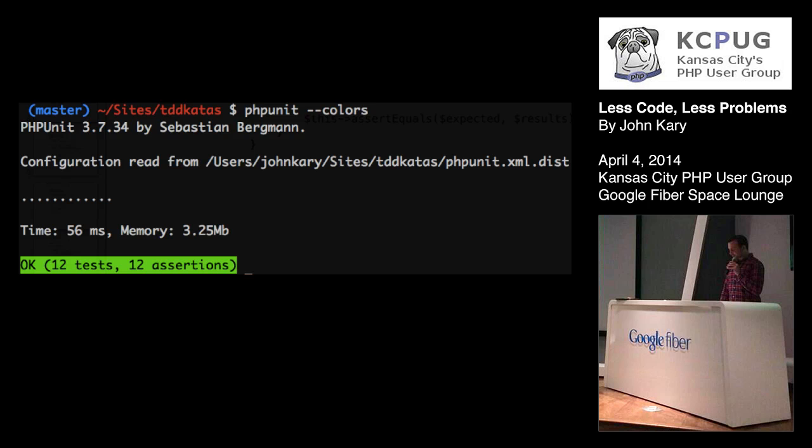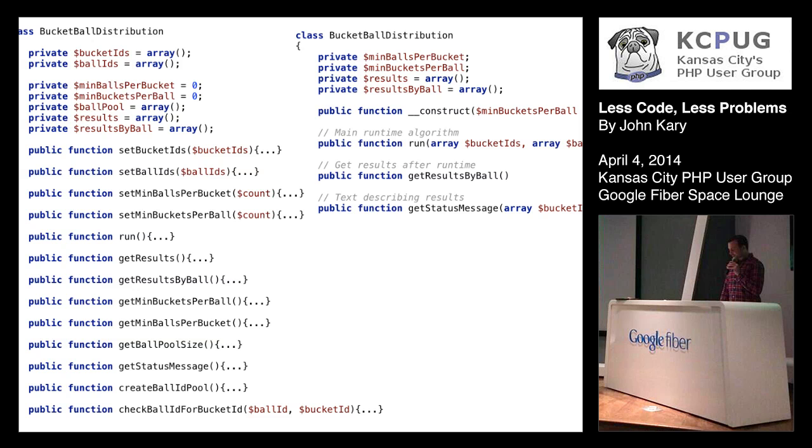So we ran our tests and we're green so here's where we've come from and where we've arrived for part one of what I feel like could end up being a fun series. So yeah we took all these methods that we had on this class we didn't really know which ones to call in what order to call them what arguments they took, and we've kind of cleaned it up. We could say the responsibility of this class has been narrowed and how it can be used in our code base is much narrower too. So I have some other ideas on how we can improve this further where we can end up getting rid of this get status message method and the get results by ball.